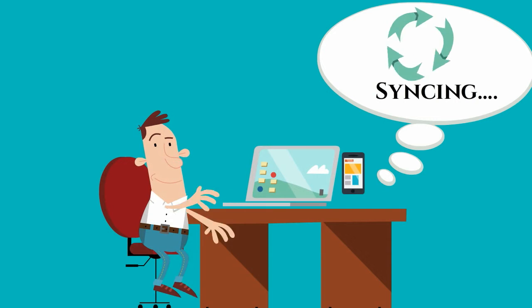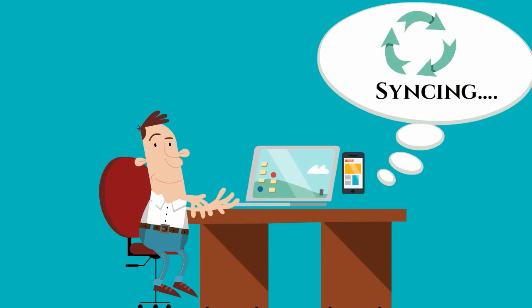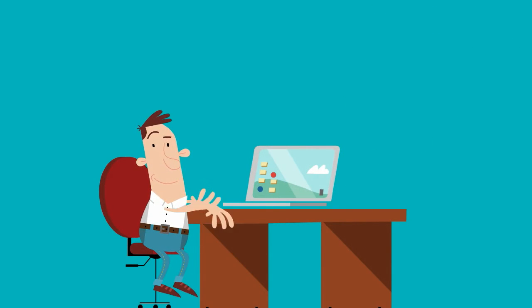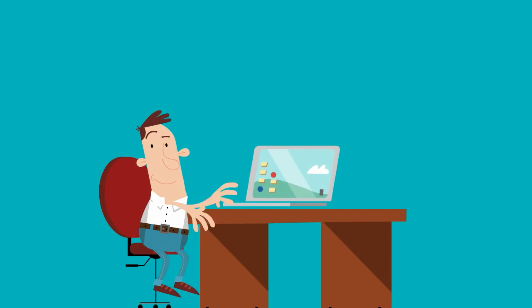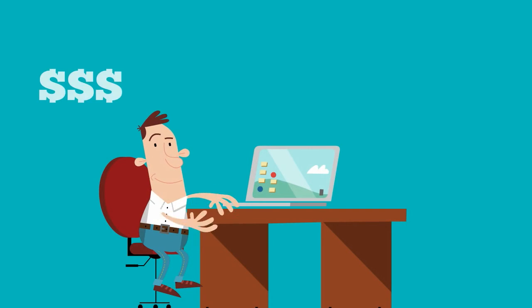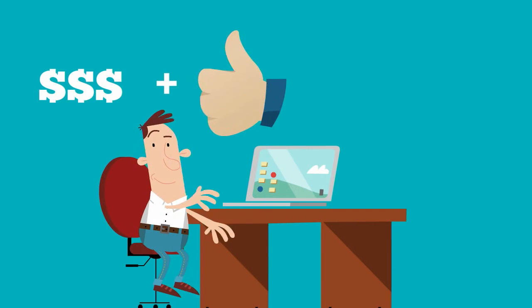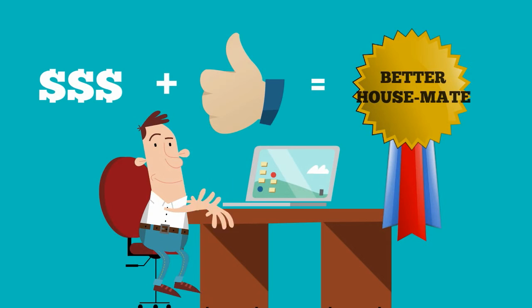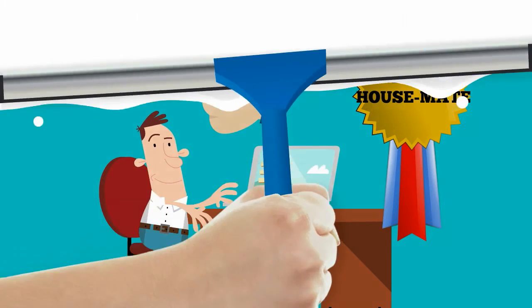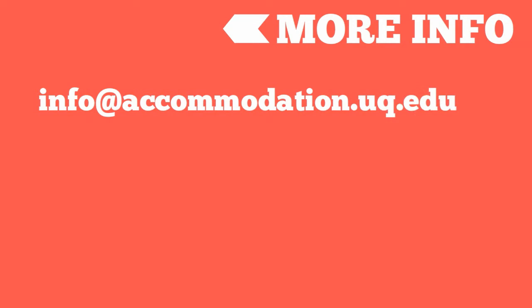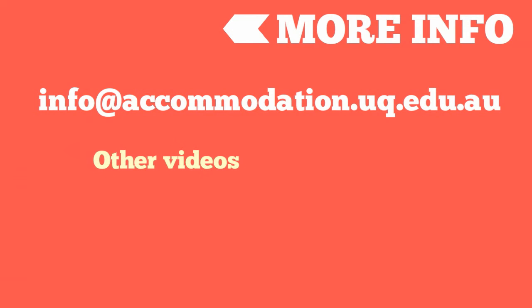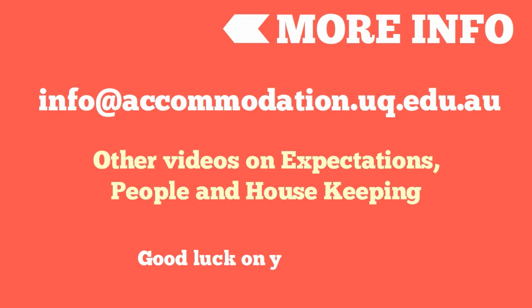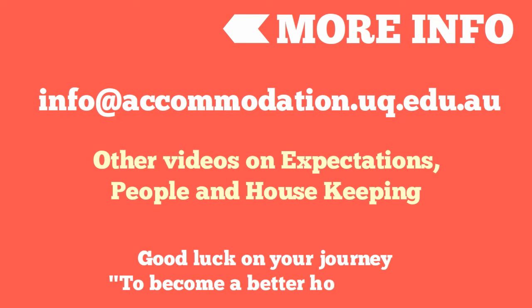Now to end off the presentation going back to our slogan to become a better housemate. If you can have these finances sorted in the household that will not just make you happy but everyone else a better housemate. If you have any questions send us an email info at accommodation dot uq dot edu dot au. Don't forget about our other videos in this series on expectations, people and housekeeping. That's it for now good luck on your journey to becoming a better housemate.